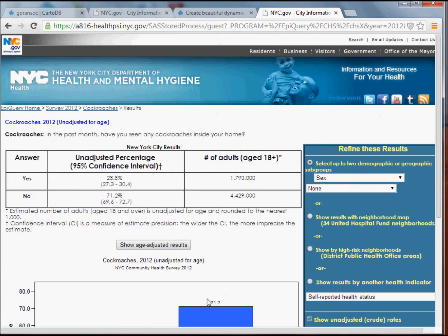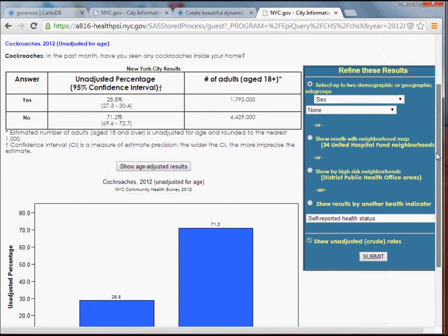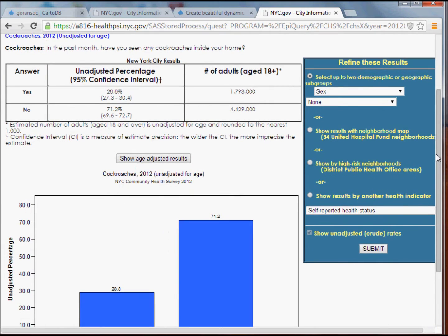I'll get back first the citywide estimates. Of all the New Yorkers surveyed, 0.8% of them answered yes to whether or not they had seen any cockroaches inside their home, and about 71% said no.